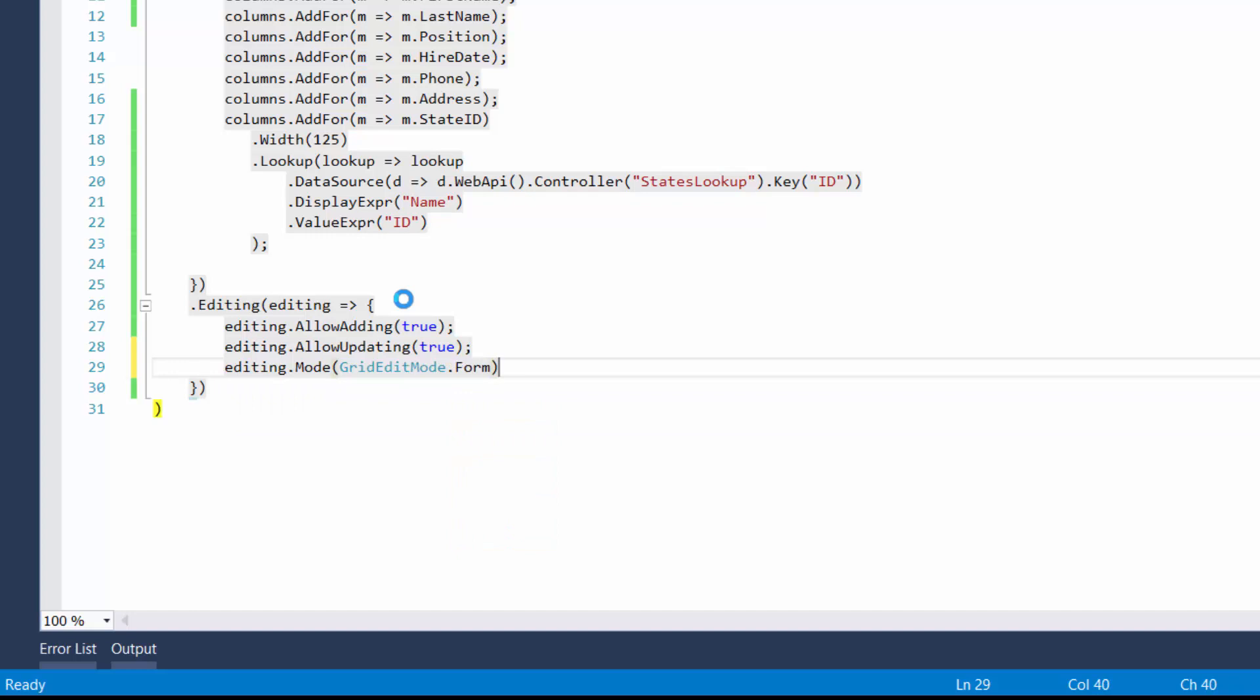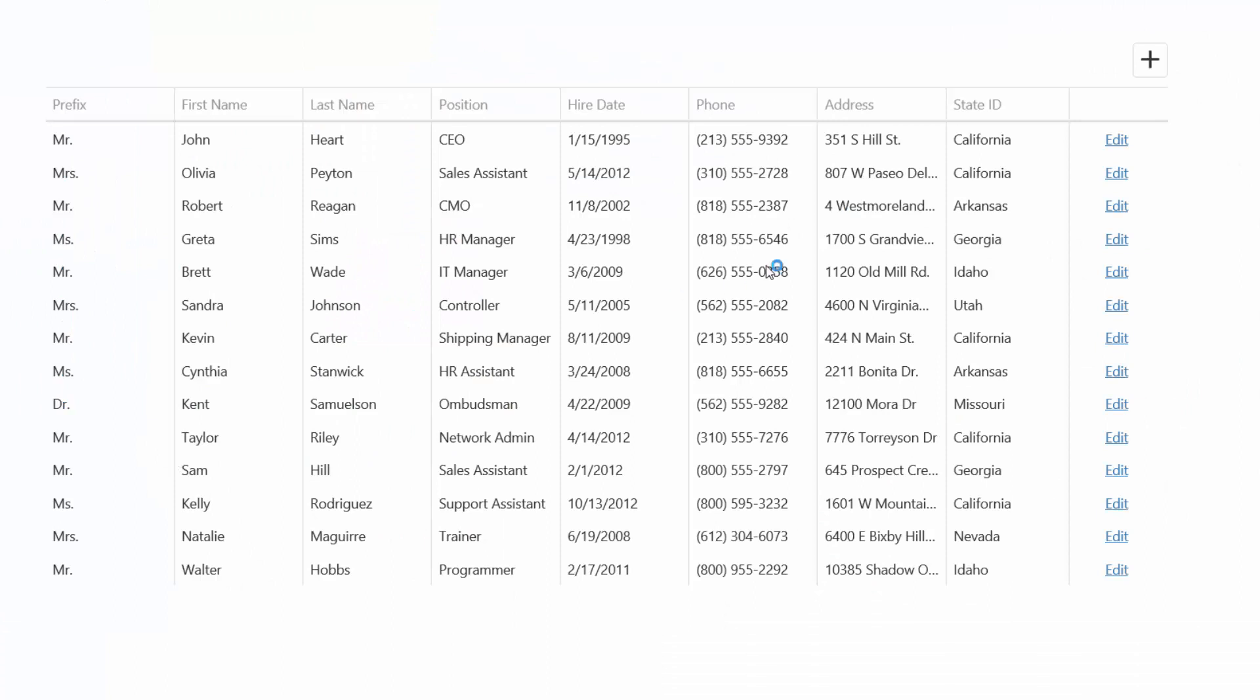Now let's enable the form editing to edit data in a separate edit form, and see the result in the browser again.